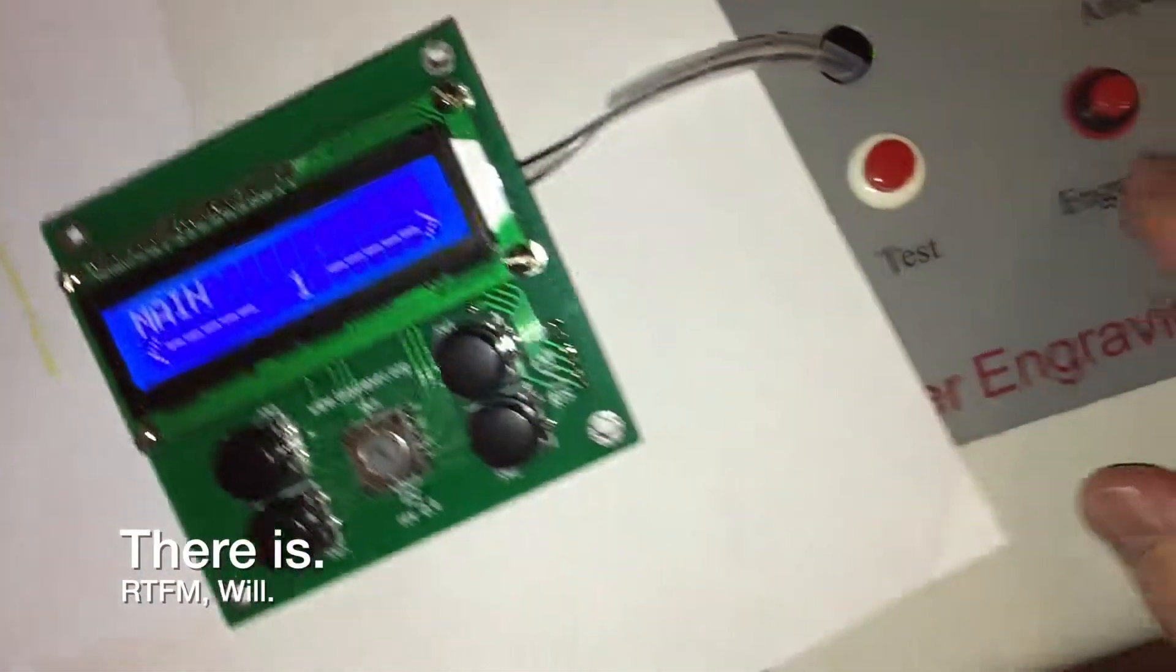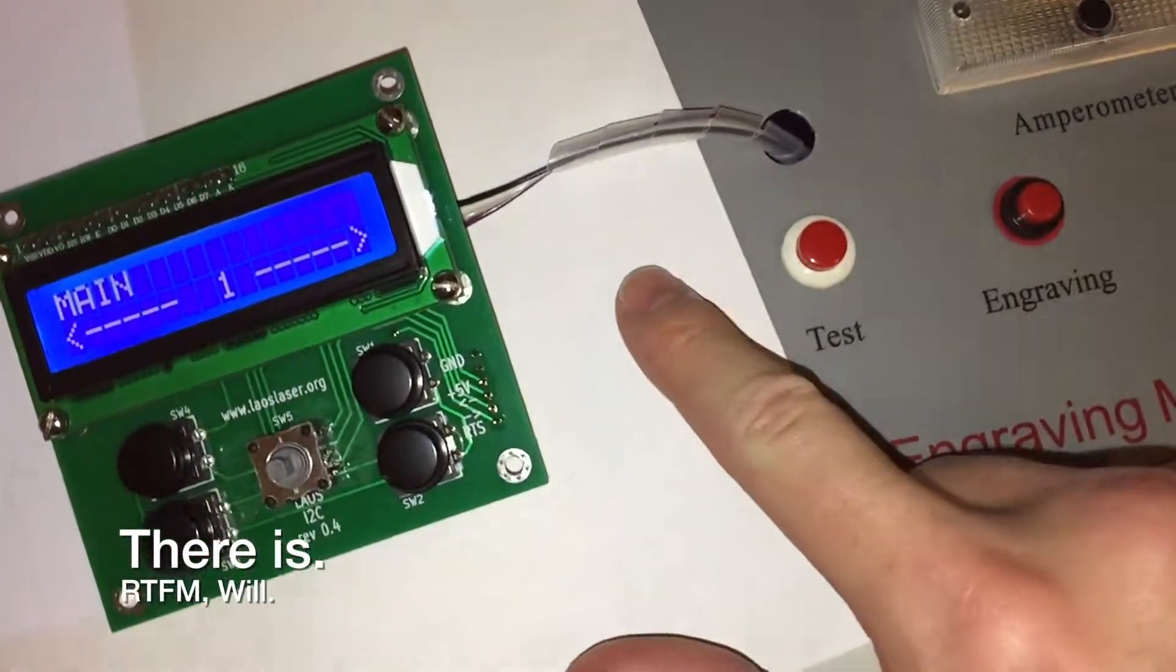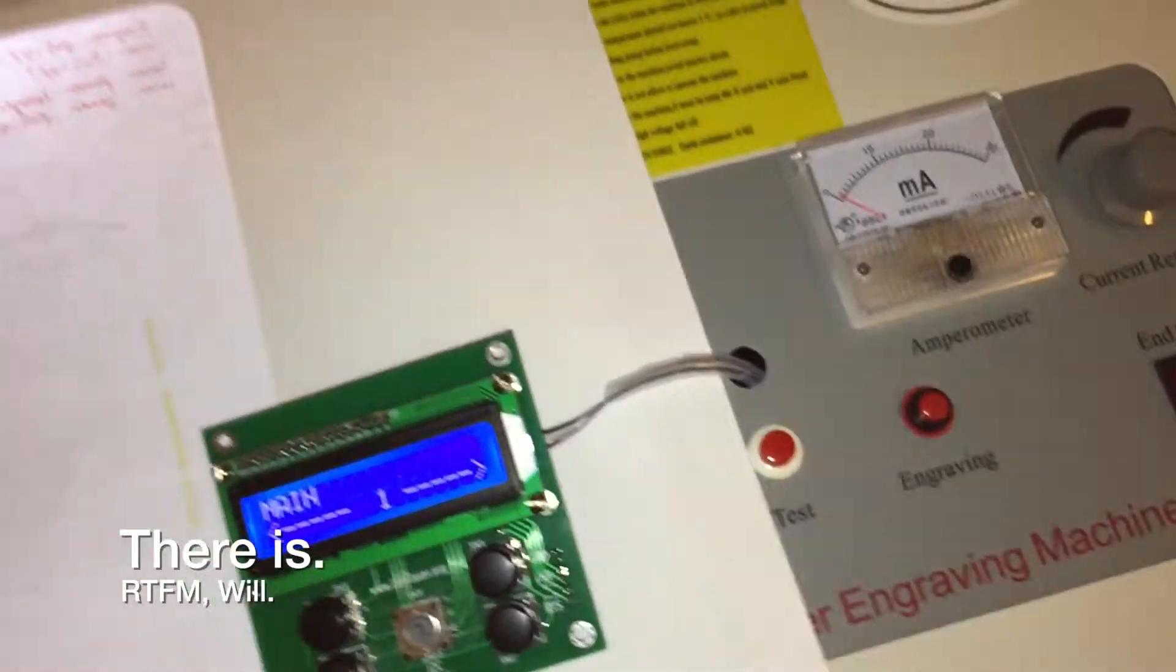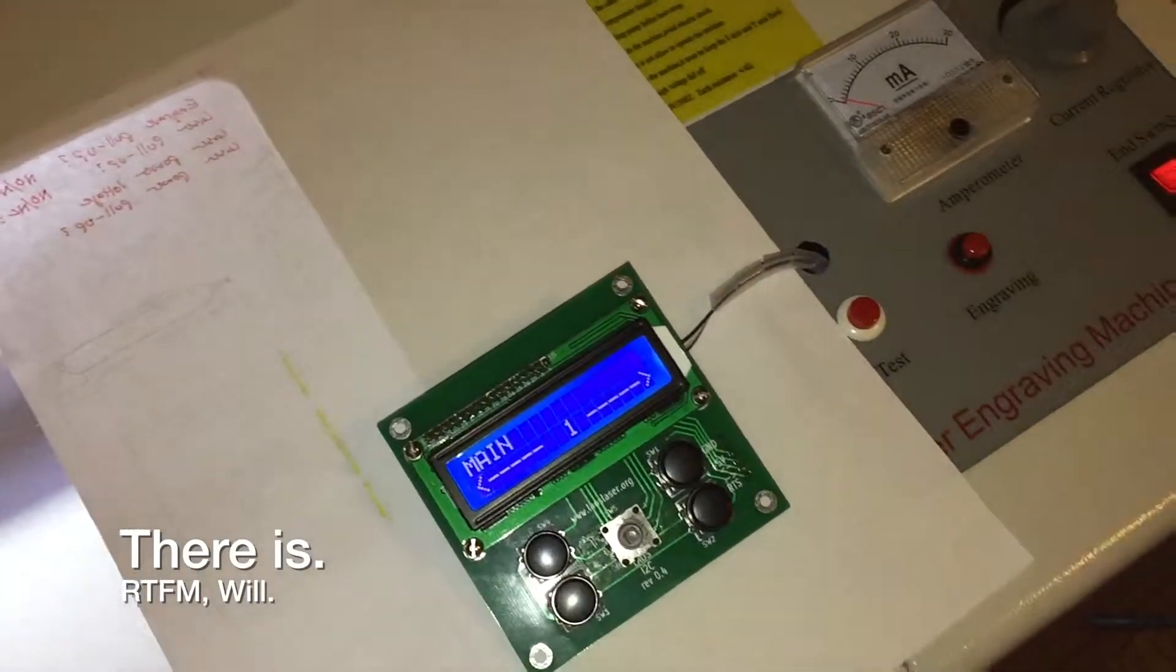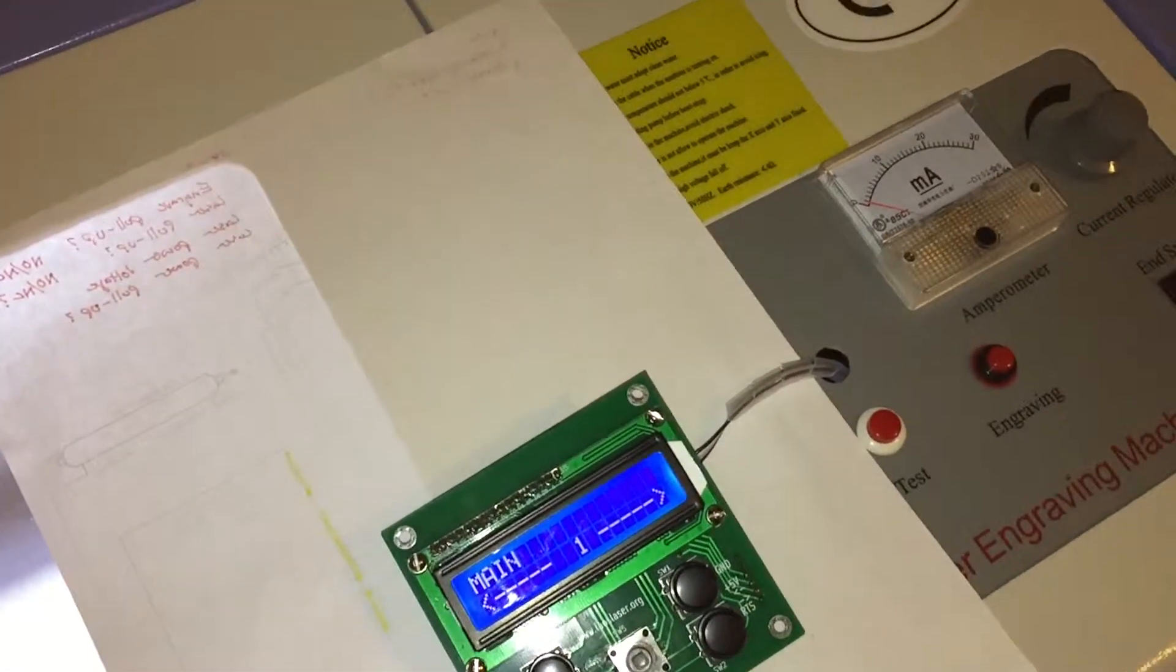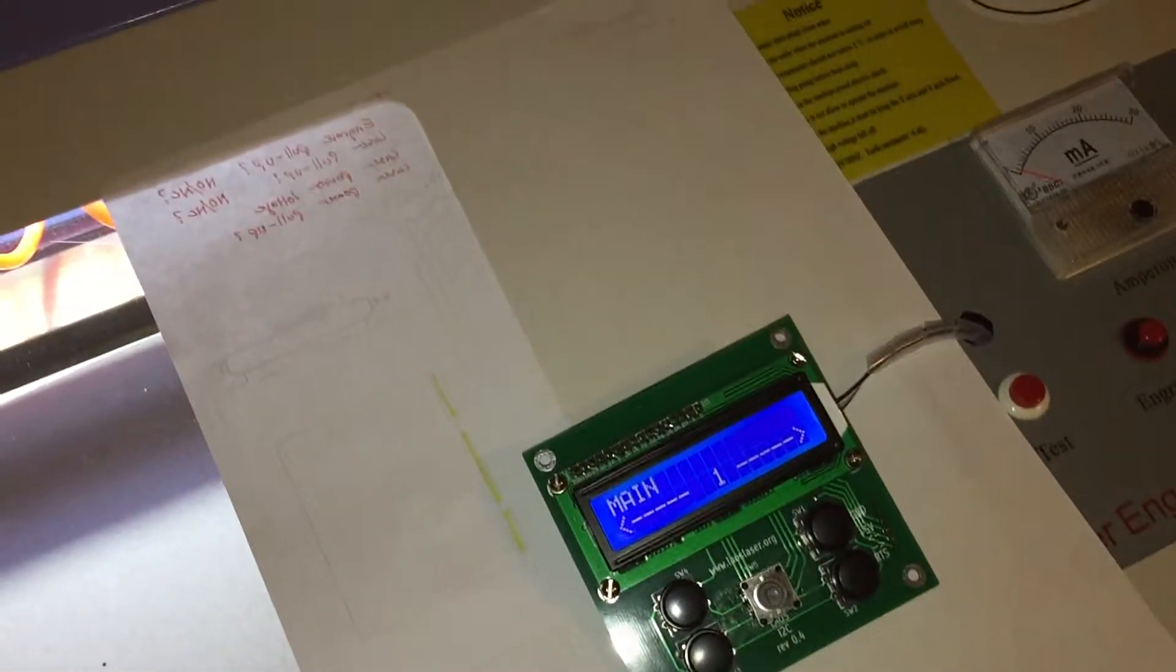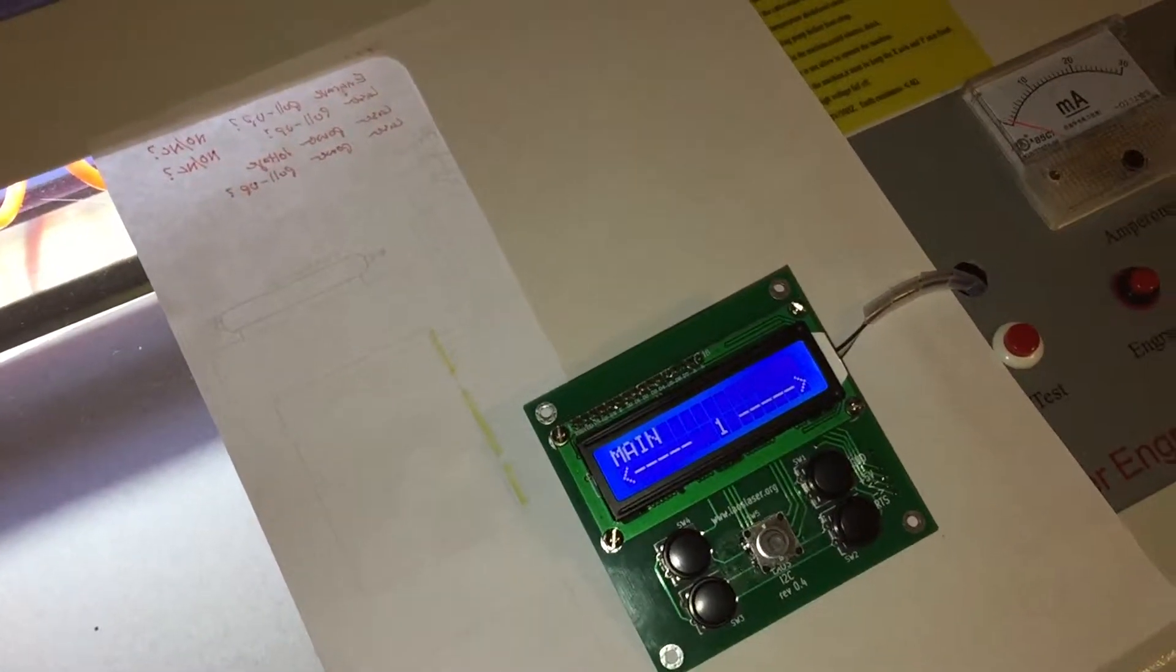there might be a detail I'm missing. You have to have the laser enable switch off or the engraving switch off when you power it on because the high impedance outputs on the embed when you boot it cause the laser to fire at boot up.